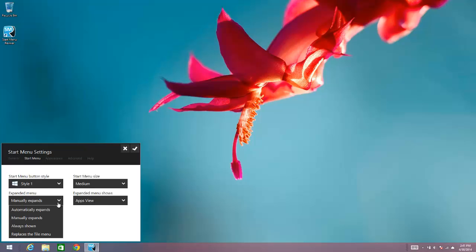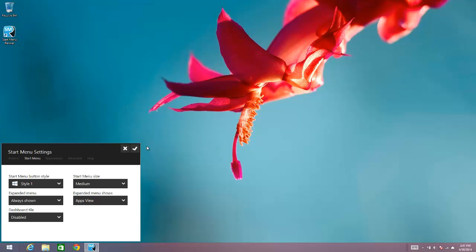the next option is Always Shown. So Always Shown just means that as soon as you open the Start Menu, the expanded menu is there.